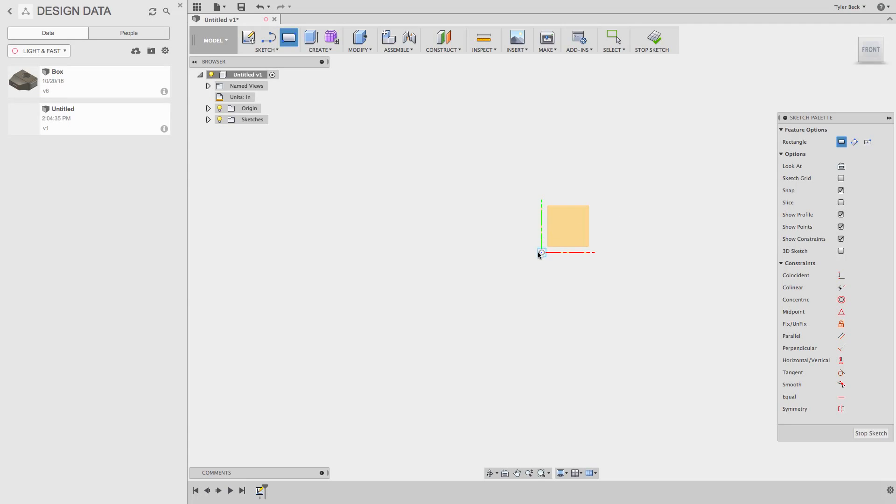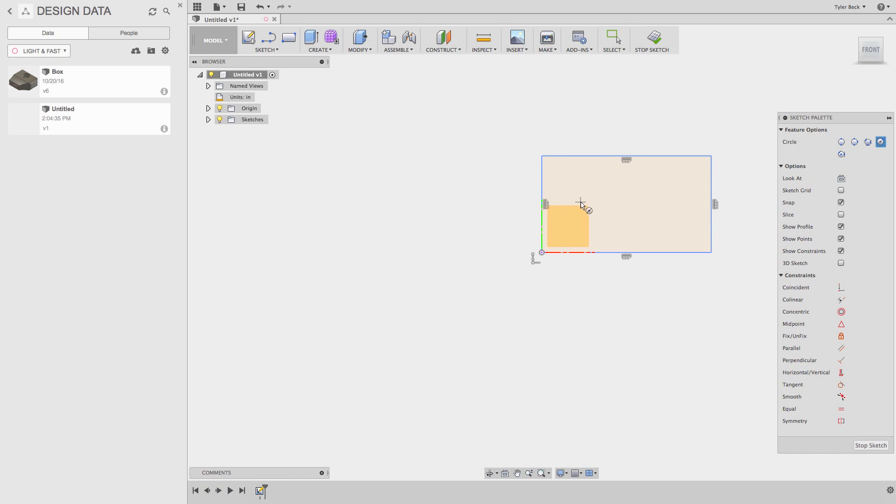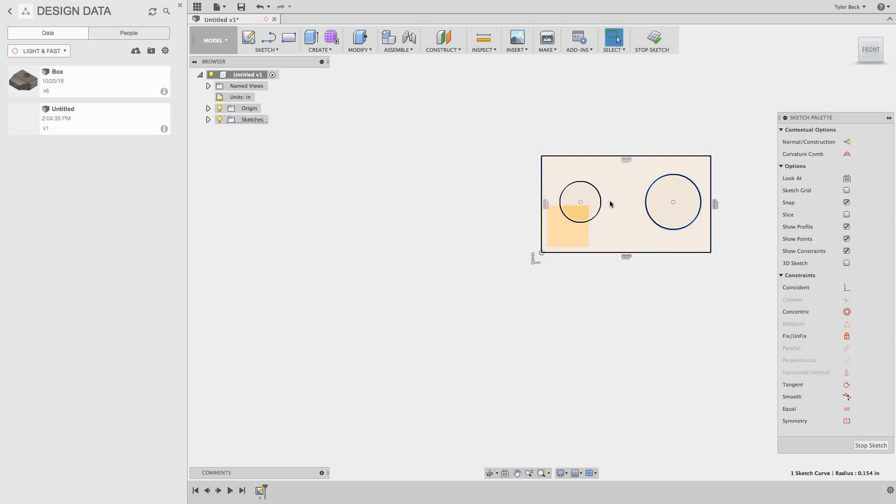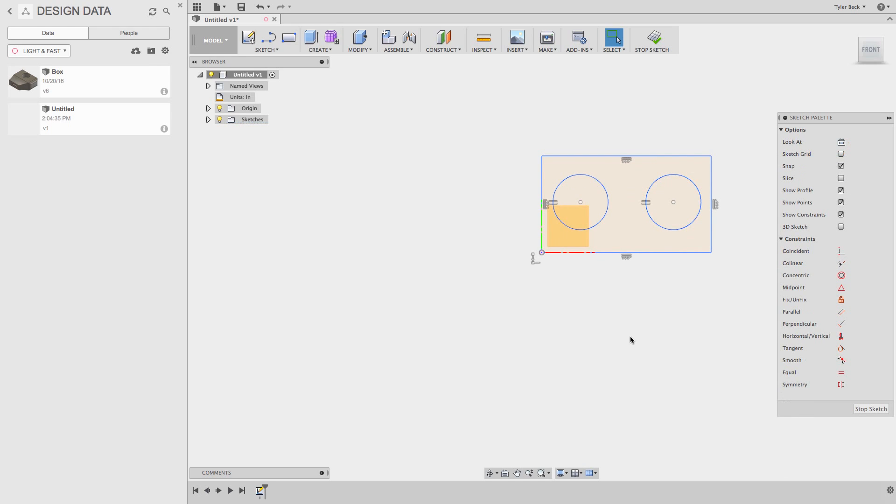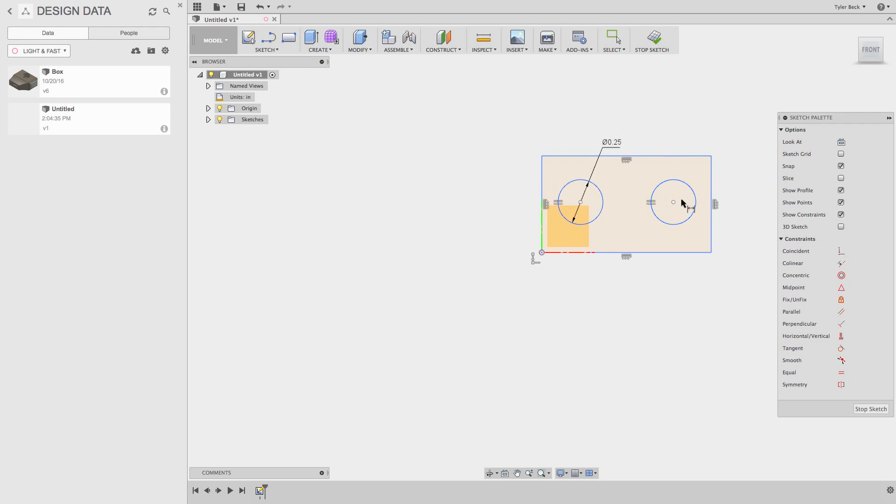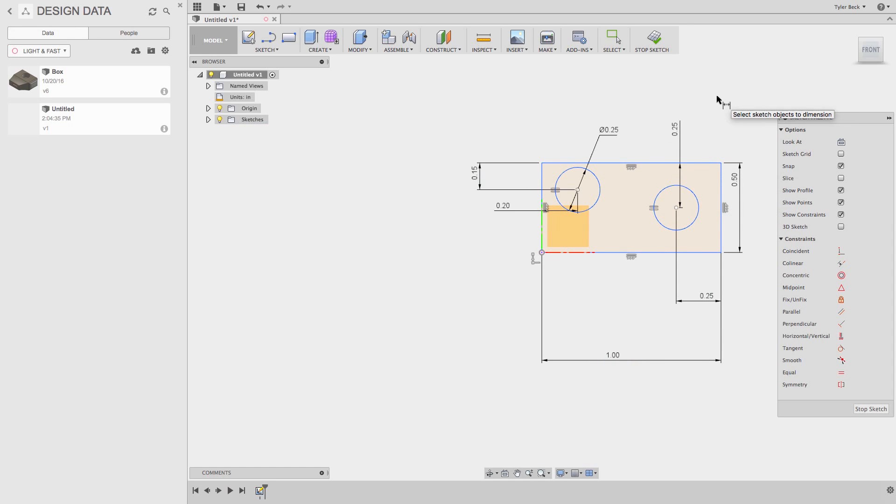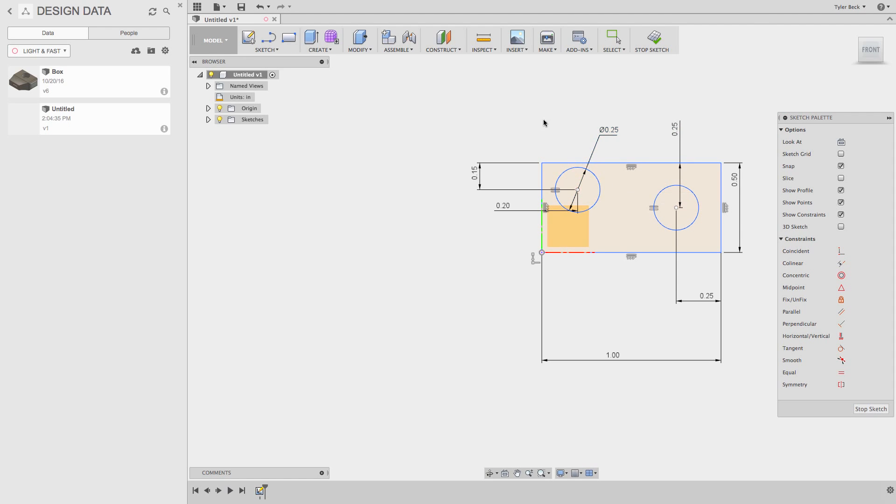In fact, let's make both of these circles equal. We give it a diameter. We dimension to the edge. So I'm curious: is this a fully defined sketch? Is it done? When I try to drag anything, nothing moves.